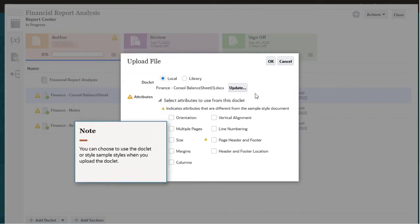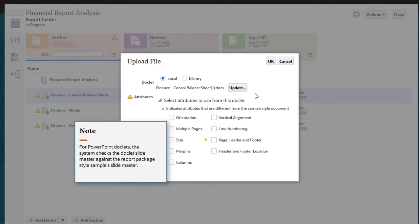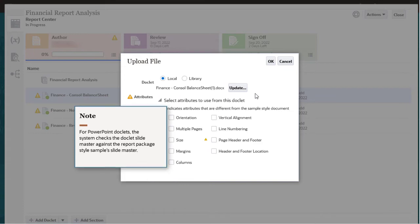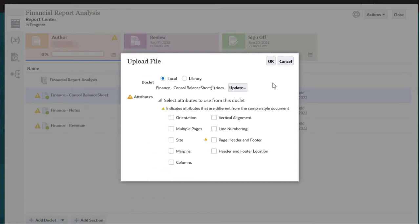You can choose to use the doclet or style sample styles when you upload the doclet. For PowerPoint doclets, the system checks the doclet Slidemaster against the report package style sample's Slidemaster. I will click OK.